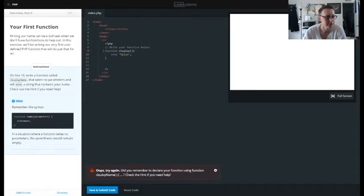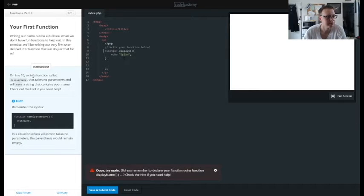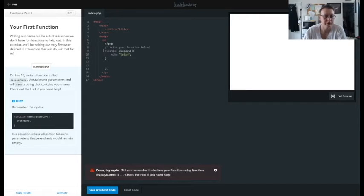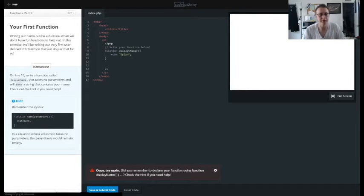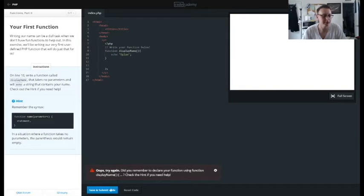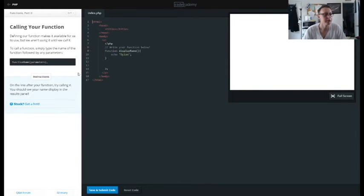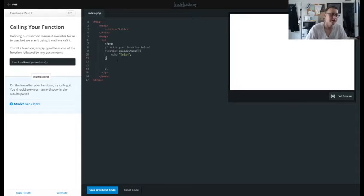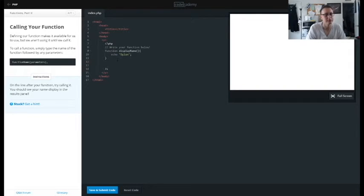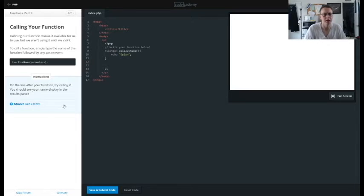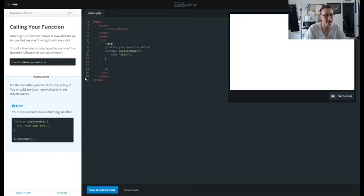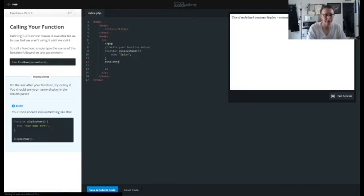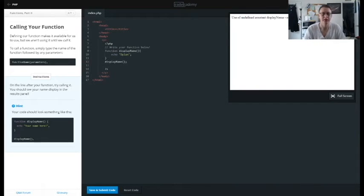And you see that it doesn't run it unless we call it on line 10. Write a function, takes no parameters. Did you remember to declare function display? Oh, so go follow direction display name. So now it should work. Cool. On the line after your function you should see your name display in the panel results. I think it's asking us to call it. Yeah, okay it's a weird way to say display name. So there it is right there.